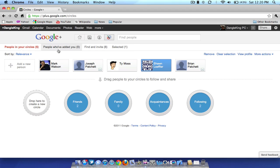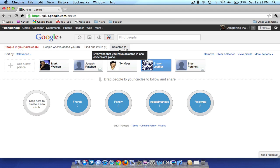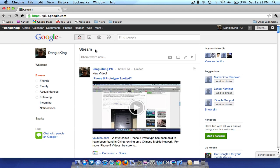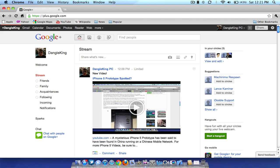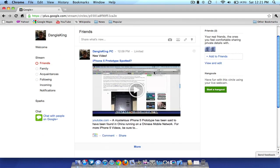Up here you have four tabs: one says people who have added you, you can find and invite people from your email, and it shows who you've selected with your mouse. Going back to the stream, you can see all of those circles right along the edge of the screen, and if you want to see a certain circle's stream you can simply click on it.